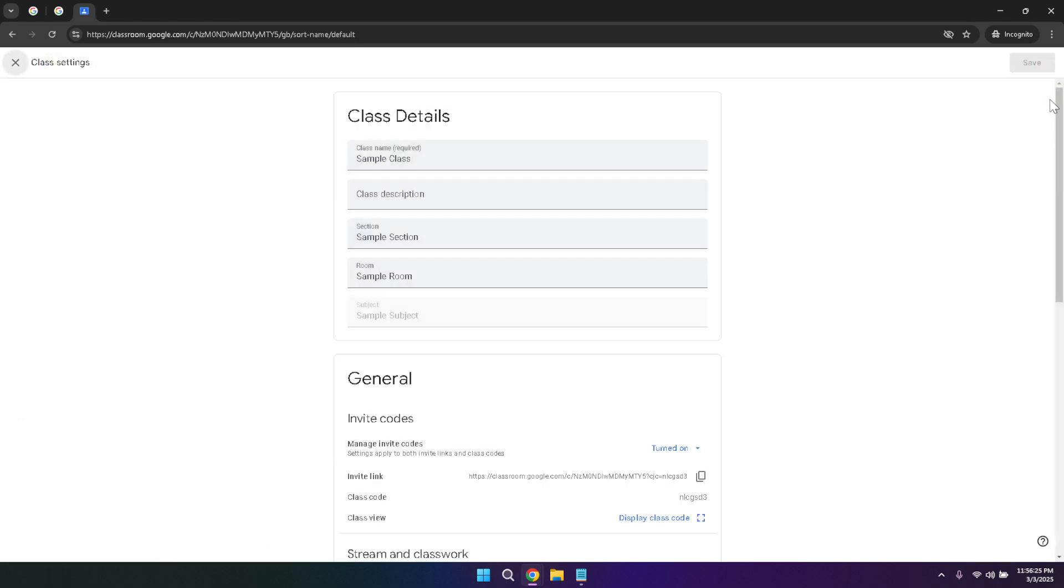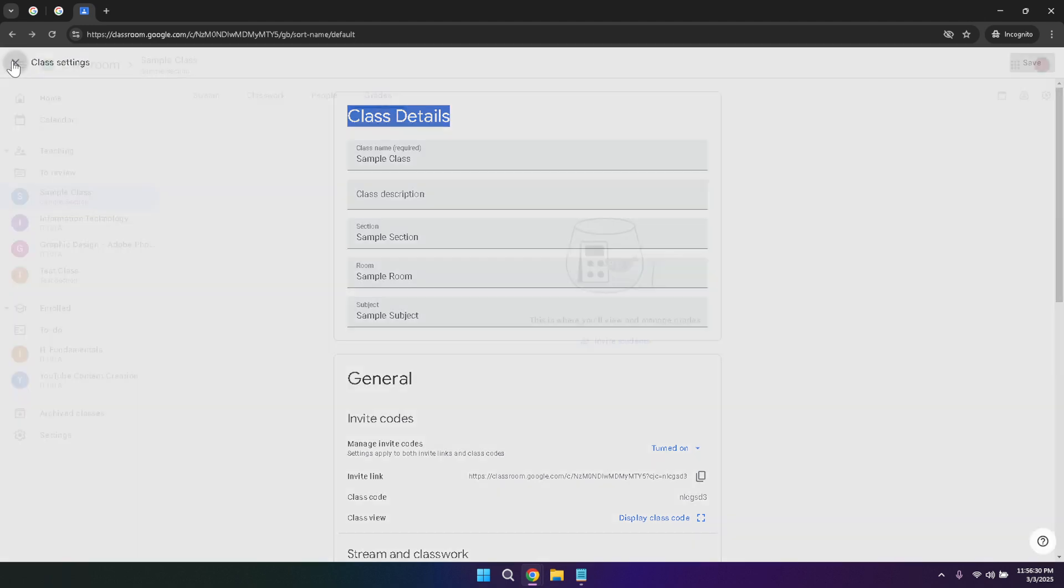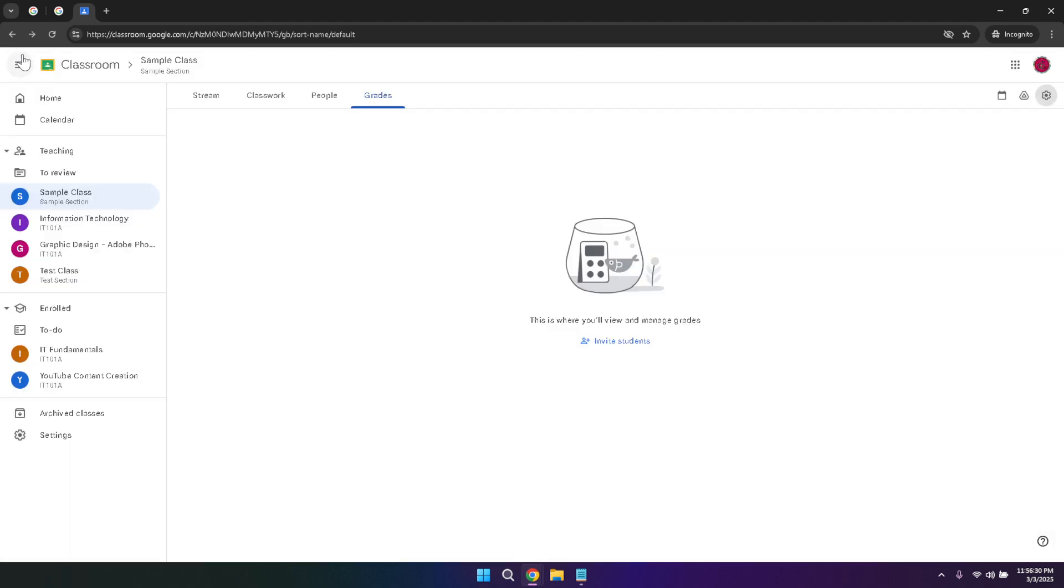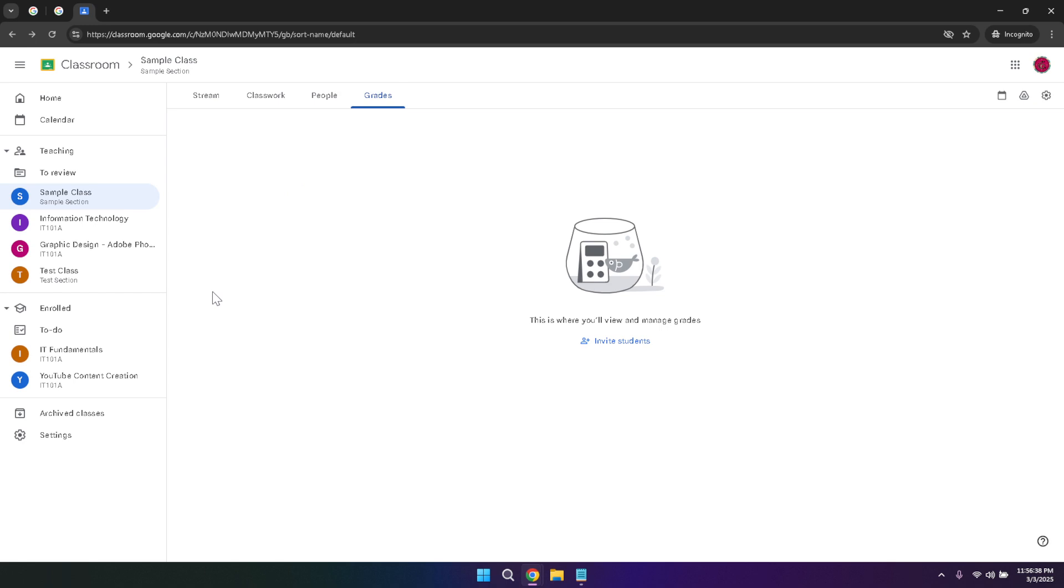Customizing your class is an essential part of creating a productive learning environment. Through the settings menu, you can adjust various aspects of your class such as class name, section, subject, and room. You can also manage permissions, control who can post on the stream, and set up other preferences that tailor the classroom experience to your specific needs. This level of customization ensures that your class is organized in a way that best supports your teaching style and student engagement.